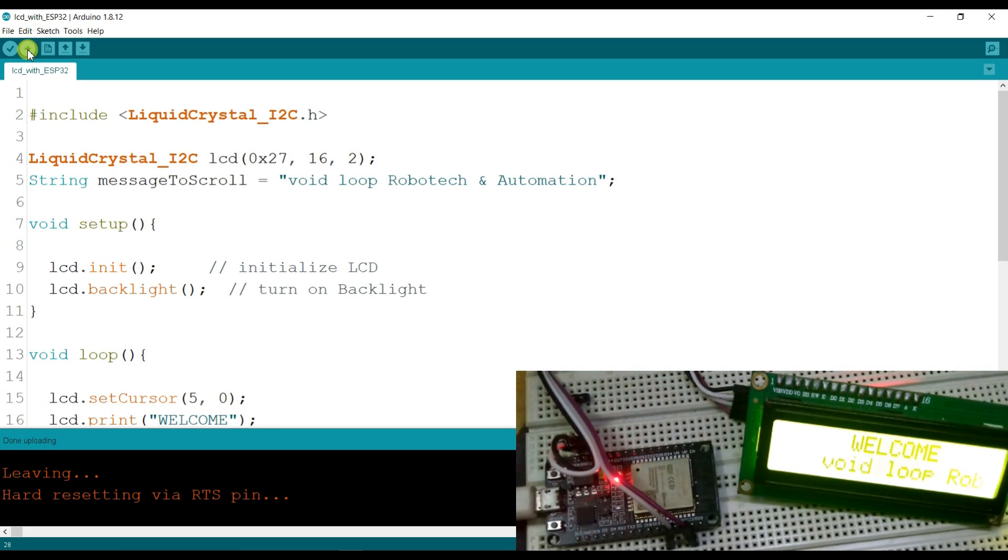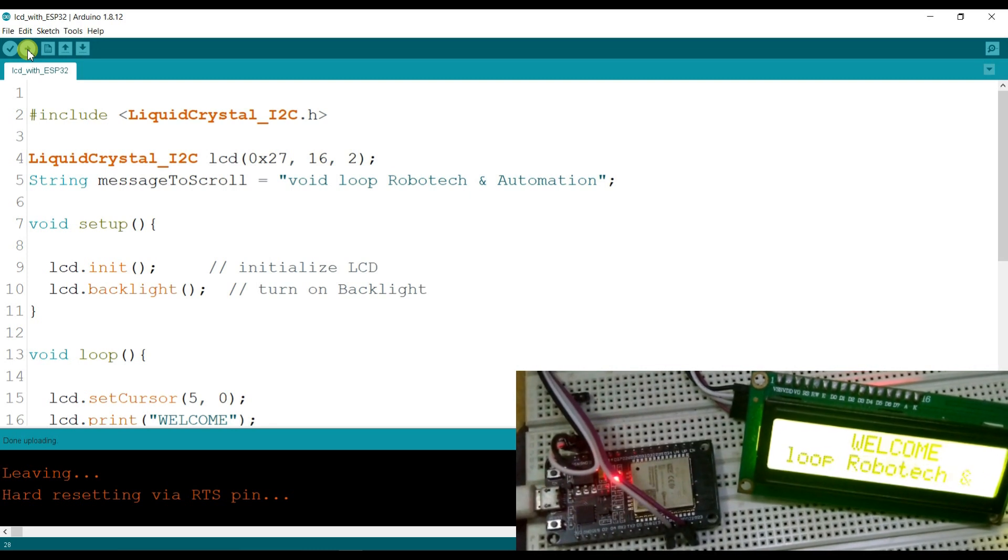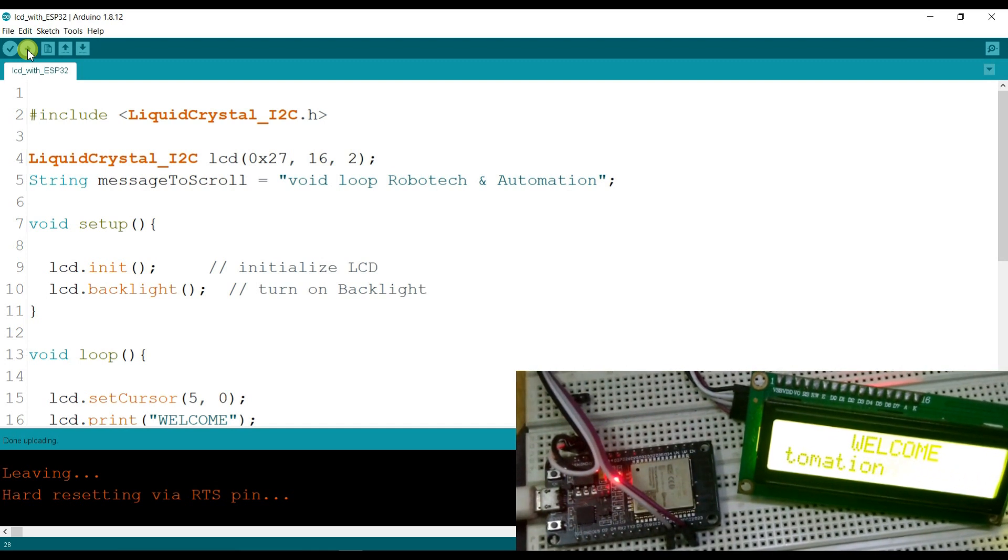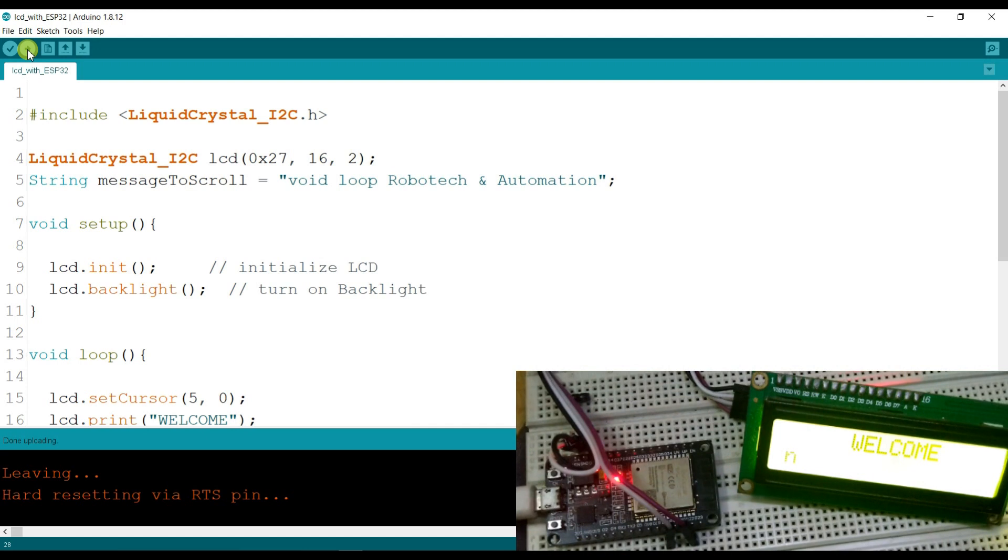Wow, here is printing WiLook Robotech and Automation. As you can see, LCD is shifting and printing here.